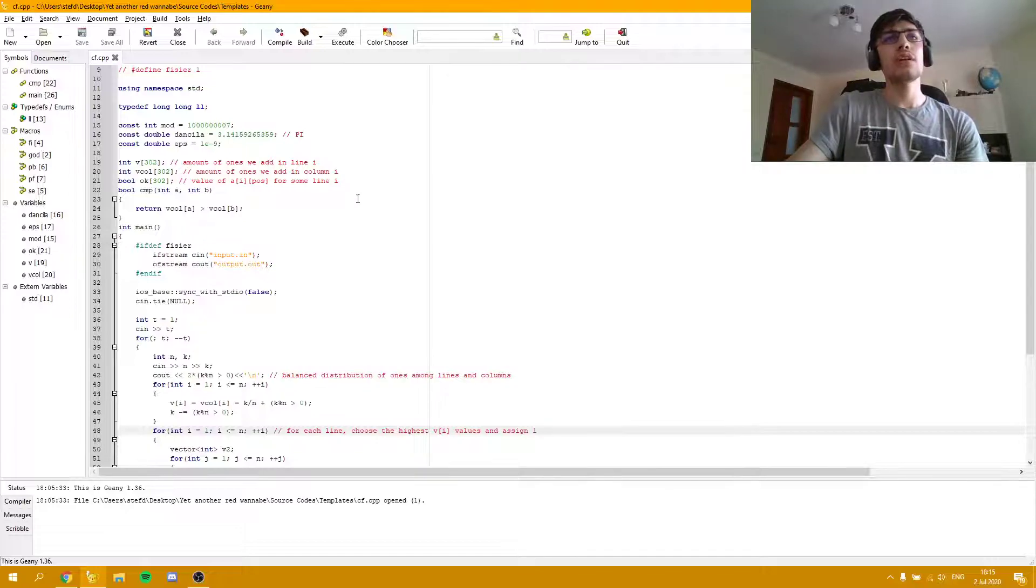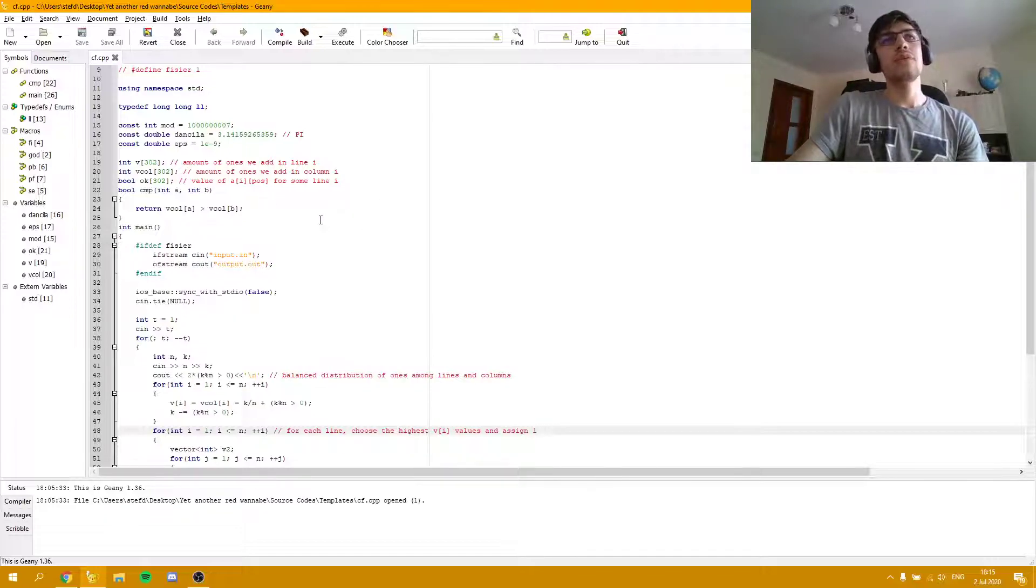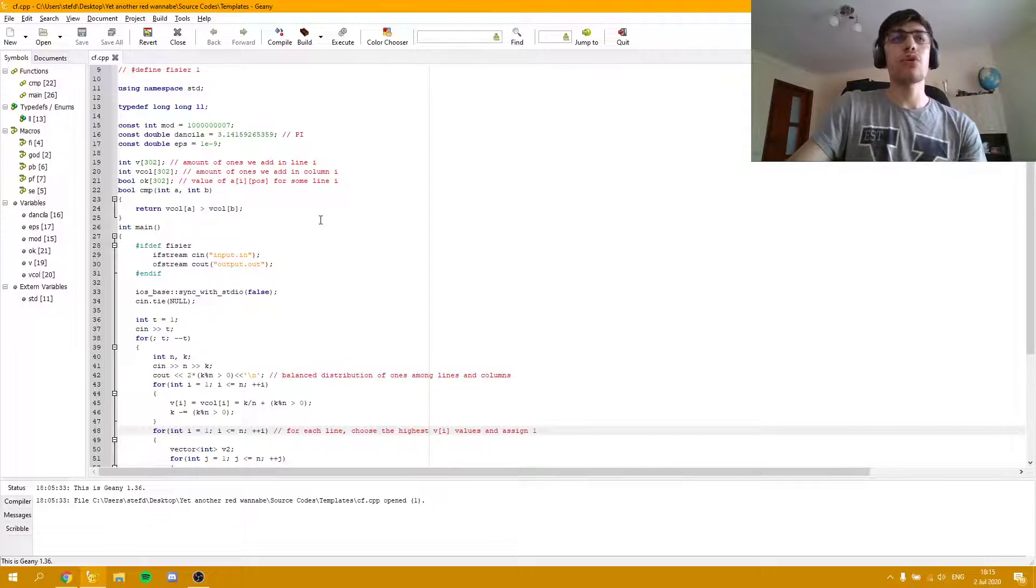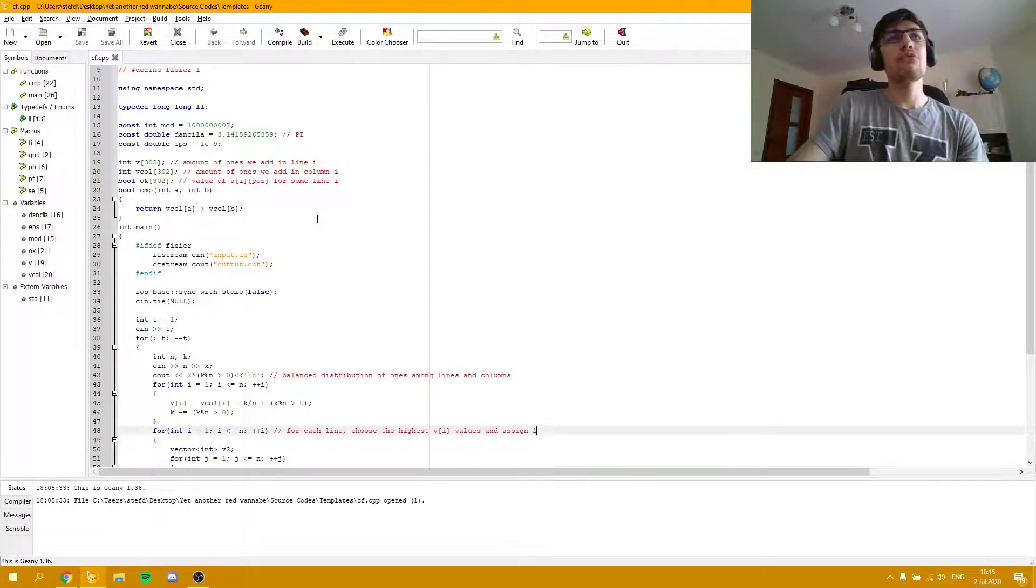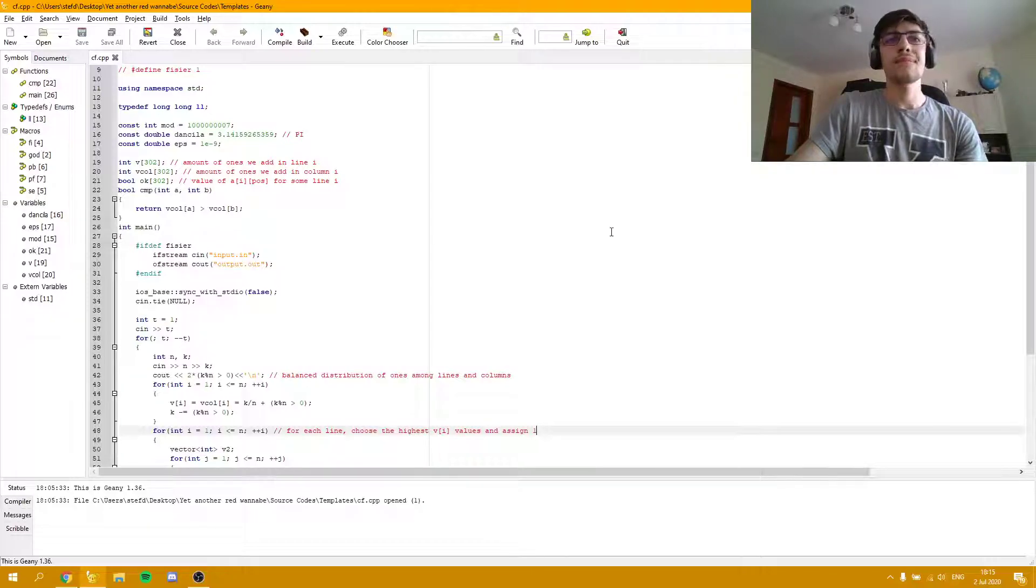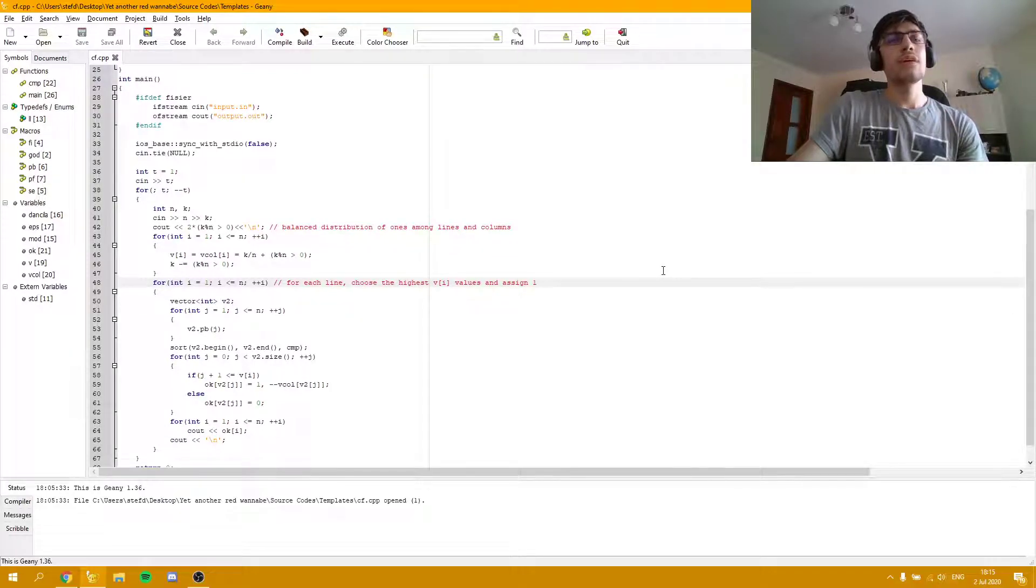The comparator is a criteria used for sorting in order to help me find the columns with the biggest number of ones left. Now let's get to the actual solution.